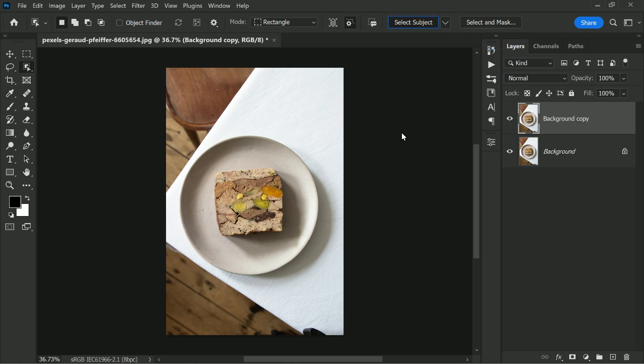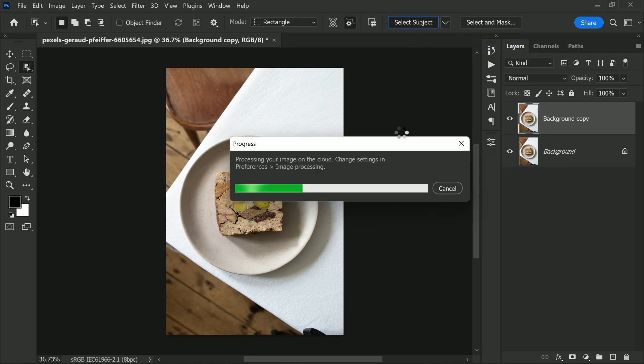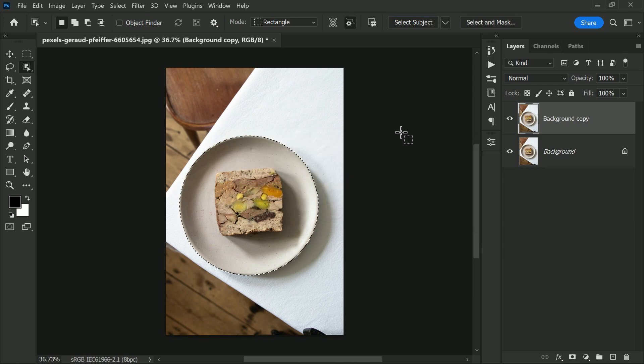Now hit on select subject. It takes just a few seconds depending on your machine power. Look at this selection made using the cloud image processing, it is more precise and accurate.